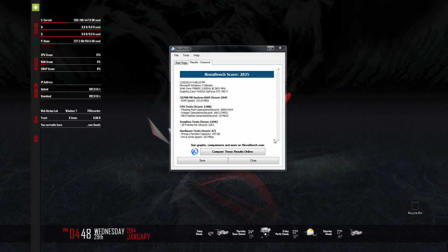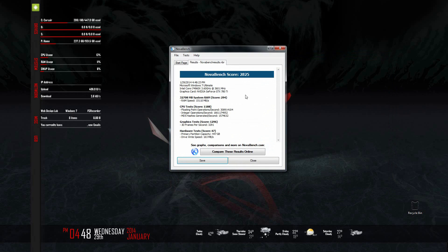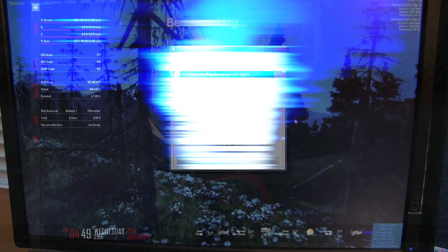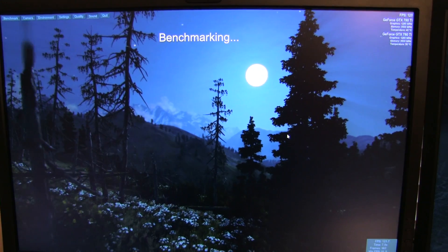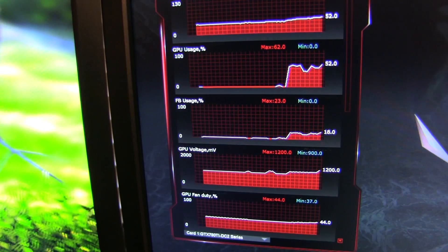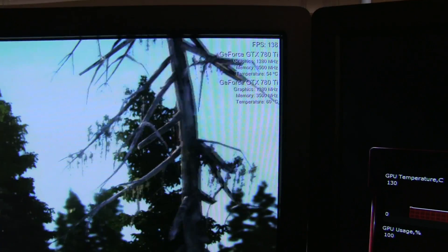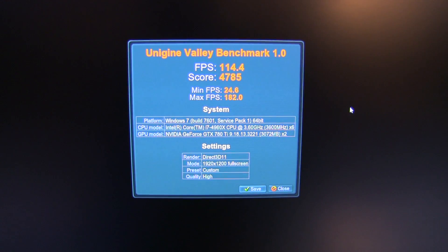This next test is NovaBench — I only ran it because MKBHD ran it on his video. My score was 2,825. It's an older benchmark, but I wanted to throw it out there for comparison. The next benchmark is Unigine Valley 1.0, more of a gaming-type benchmark to show what your graphics card will really do in a gaming environment. Using dual GTX 780 Ti's, I was able to muster an average of 114 frames per second.